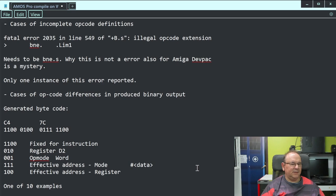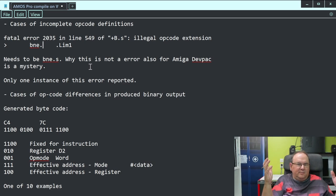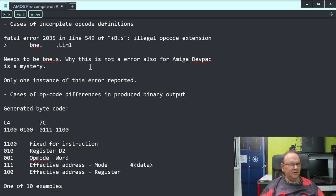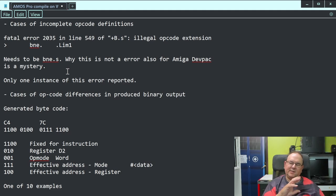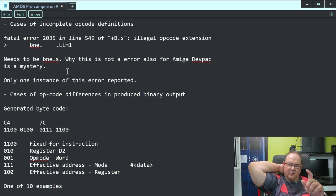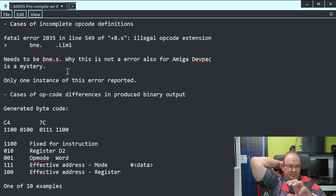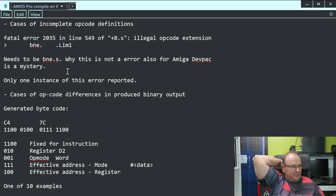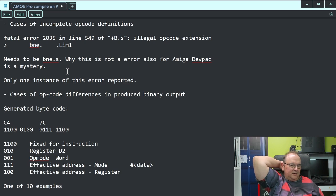Then we have another case: incomplete opcode definitions. Here the type is missing - you have 'BNE dot' - what number type? Is it long? Is it byte? Is it word? Basically it needs to be dot S. What becomes interesting is what is the DevPack compiler doing? You can actually disassemble the code generated by DevPack, or look at local examples of what's predominantly used, and also work on the logic of the command itself. I did a combination of those and fixed it. There's only one instance of it.